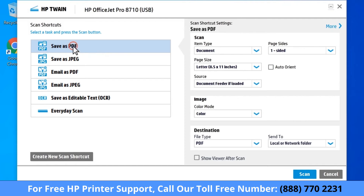Select the Scan shortcut for the type of scan you want. Change any desired settings in the drop-down menus on the right side of the window. Select the checkbox next to Show Scan Preview or Show Viewer After Scan.